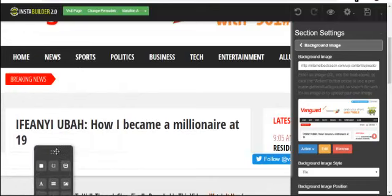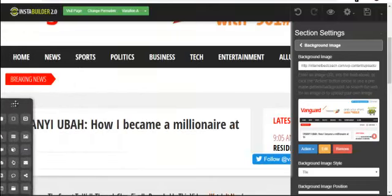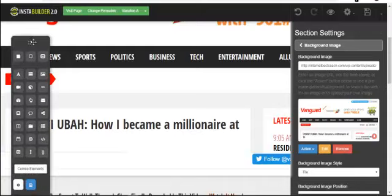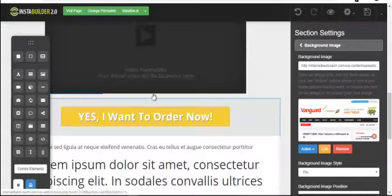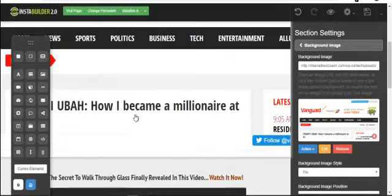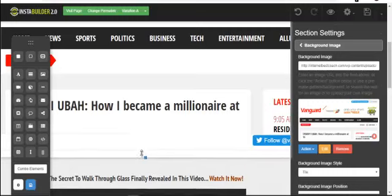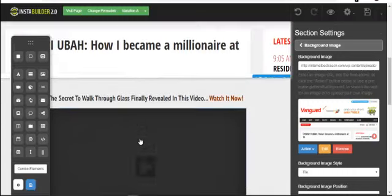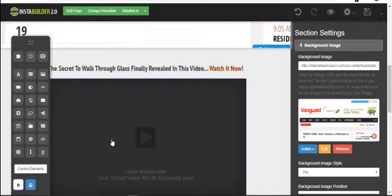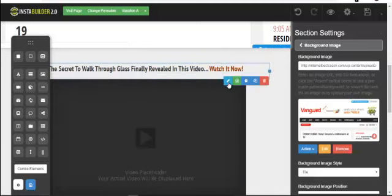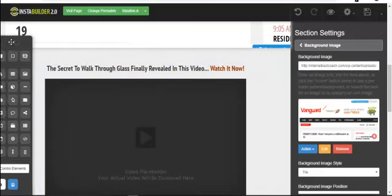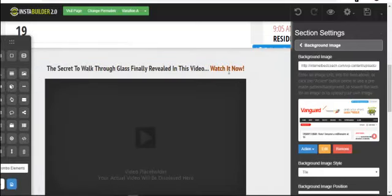In an advertorial, you don't necessarily need a video. But remember — what we are creating right now is a sales page, not an advertorial. So let's go ahead with our sales page.